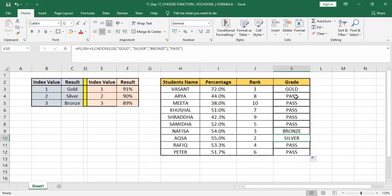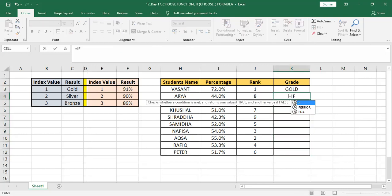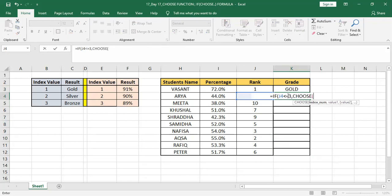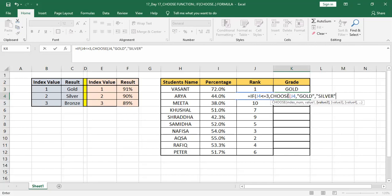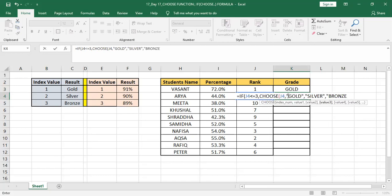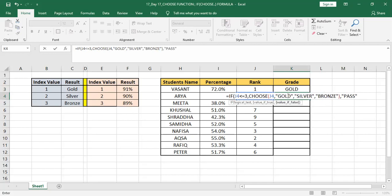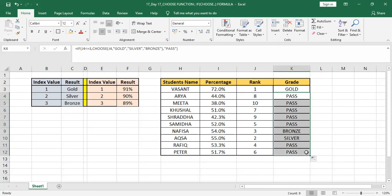Hopefully you got this formula. If you want I can show it again. Press equal then IF, tab, and then you can use RANK. This rank should be less than or equal to three, comma. Value if true, I'm going to use function CHOOSE, tab. The index number will be again J3, tab, then value will be Gold, comma, Silver, comma, Bronze. And then I'm going to close the bracket. Now value false will be Pass and then again bracket completed. The formula is complete. I'm dragging it down and we are getting the same result.